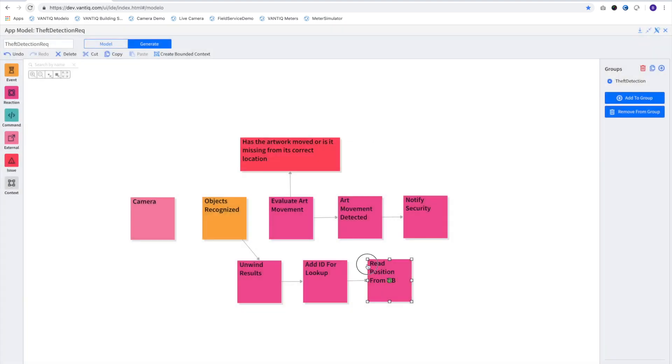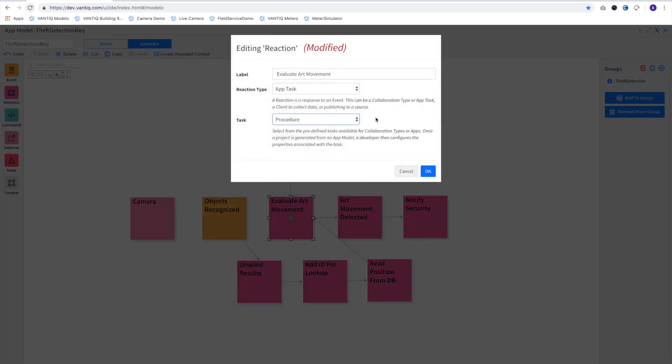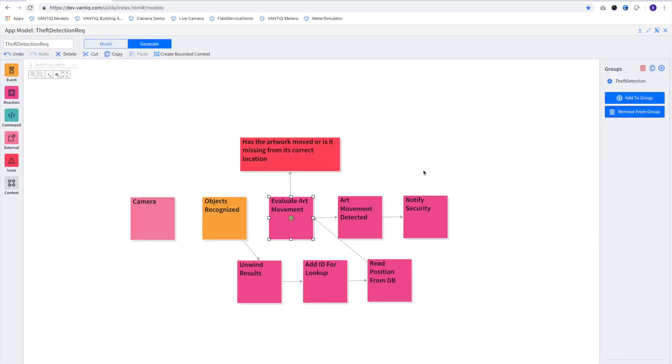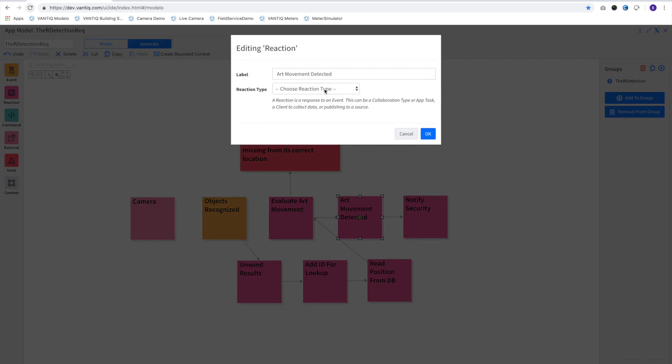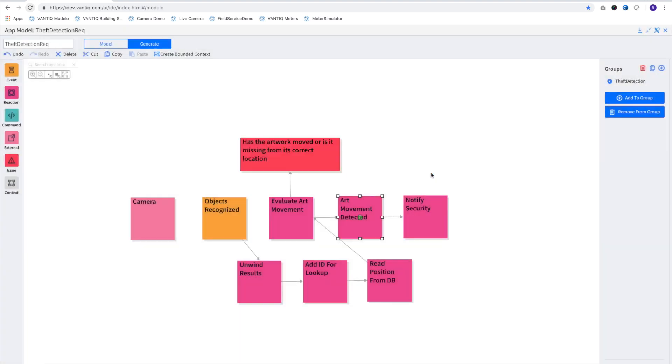Here we'll set the EvaluateArtMovement reaction to run a custom procedure to calculate the overlap of the art's correct position with its detected location. And here, a simple threshold will determine if the artwork is within 90% of its correct location because of jitter in the object recognition algorithm.